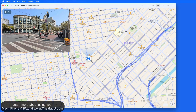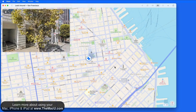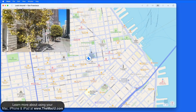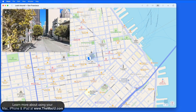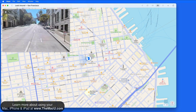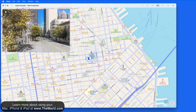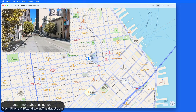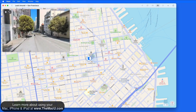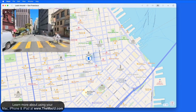Once I release, the viewer will update. Within the Look Around viewer, click to move up the street. Click and drag to look around.